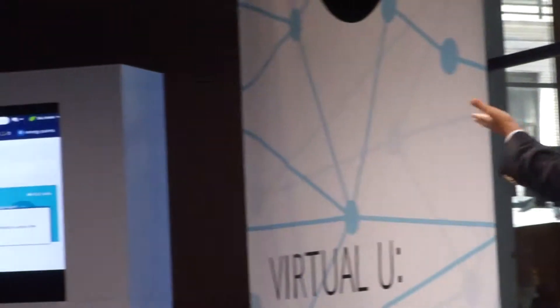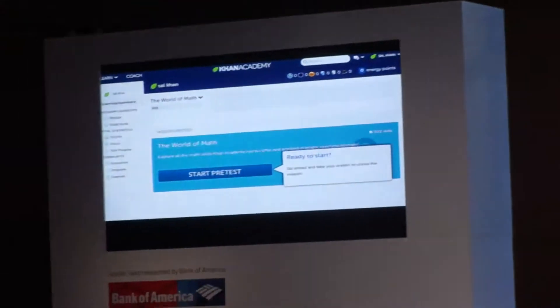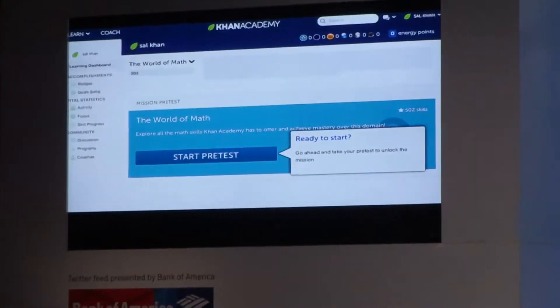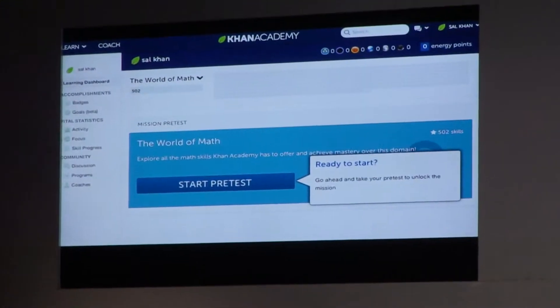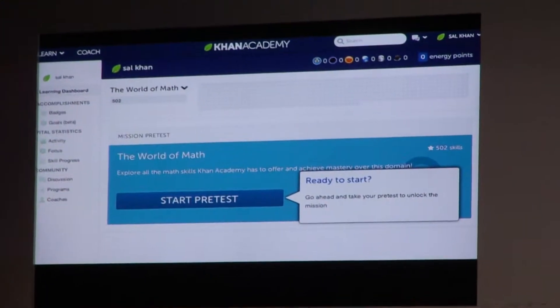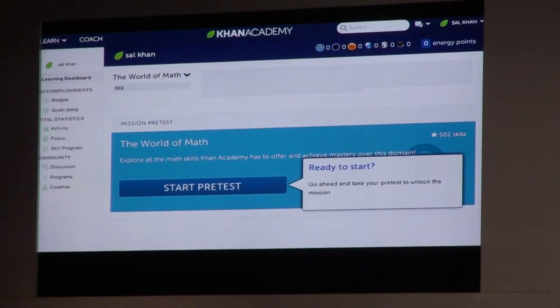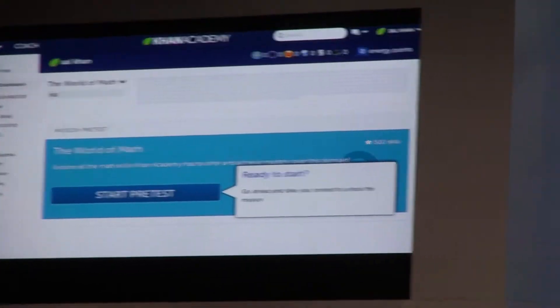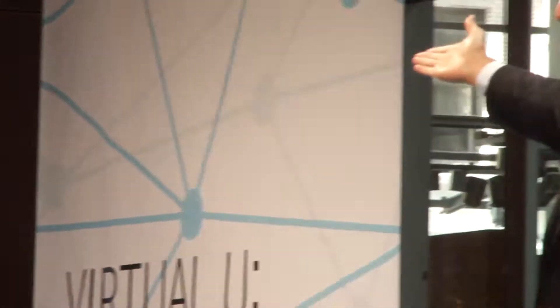What you see here is that this is all free, it's all available, we're not for profit. And if anything, if you or your children were to go to the site today and log in, they're going to see a pre-test.